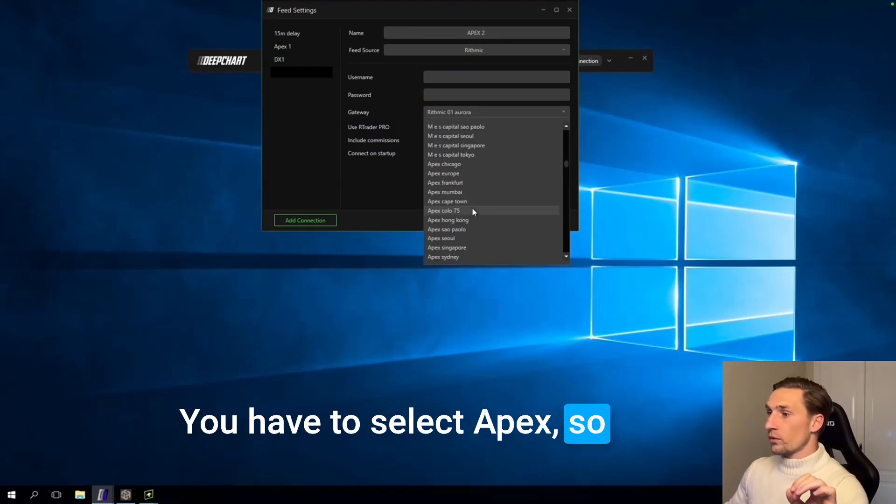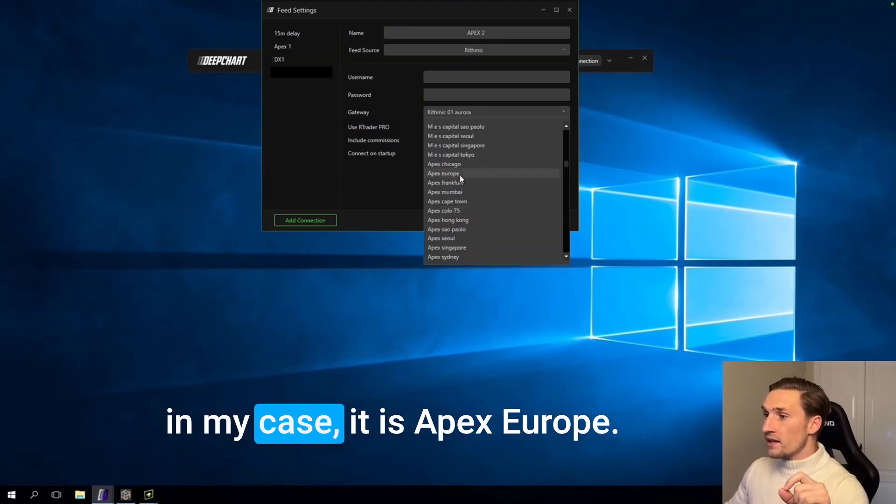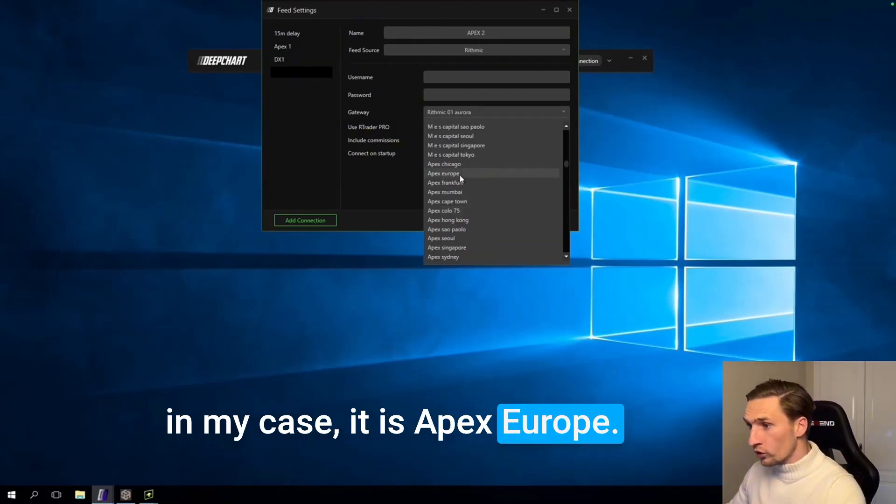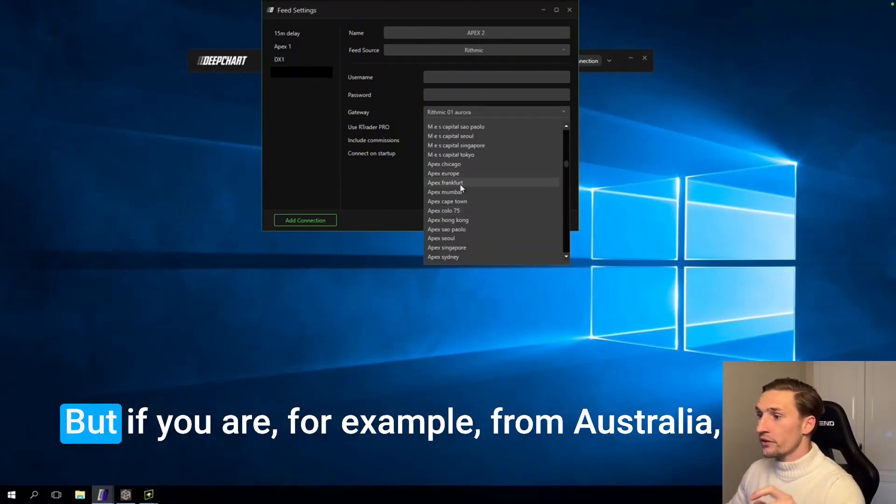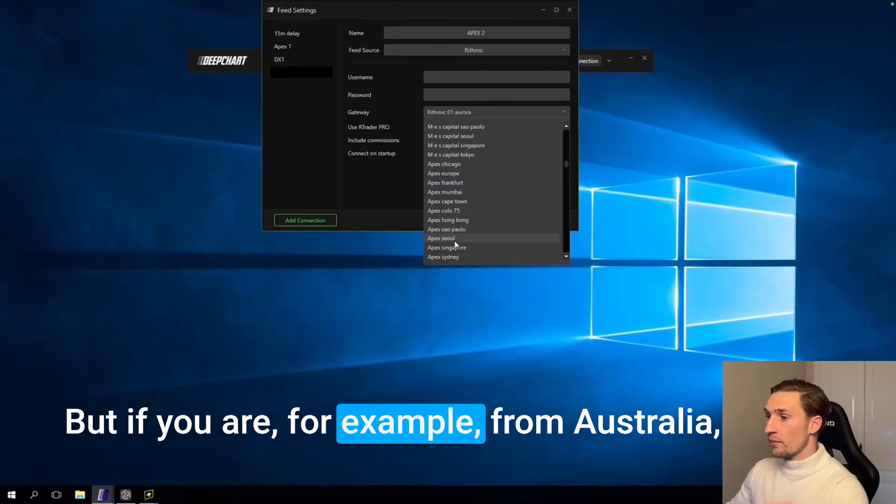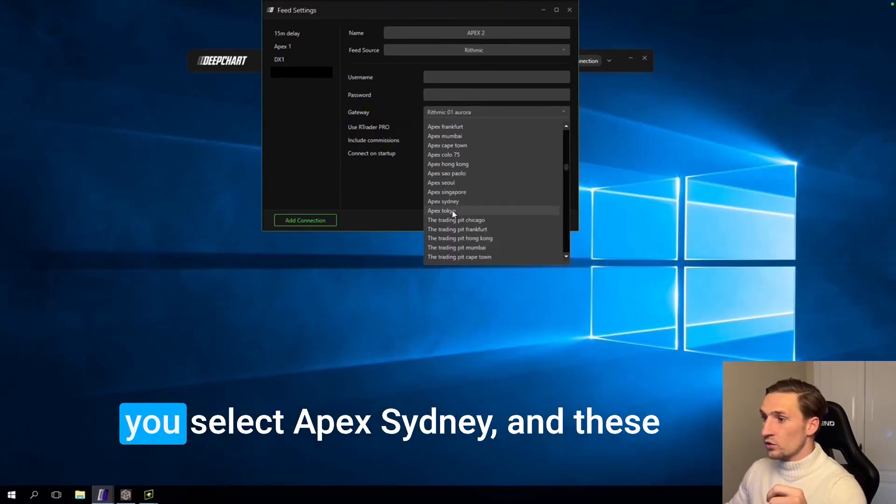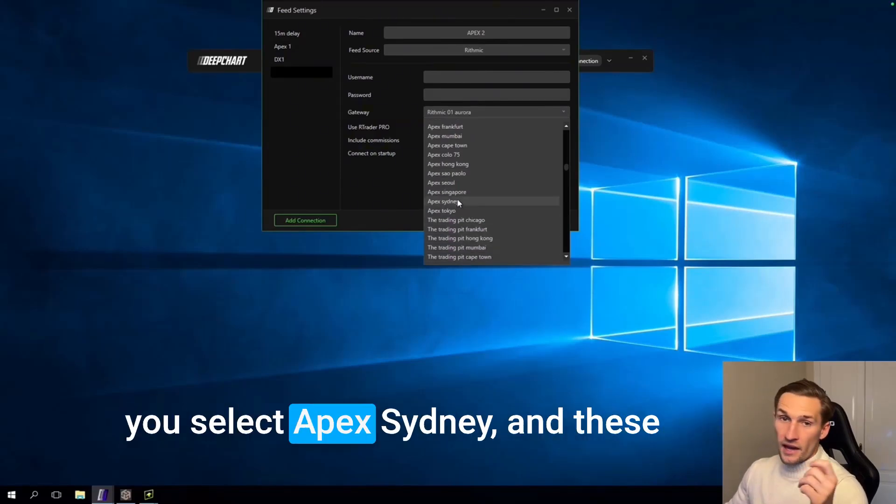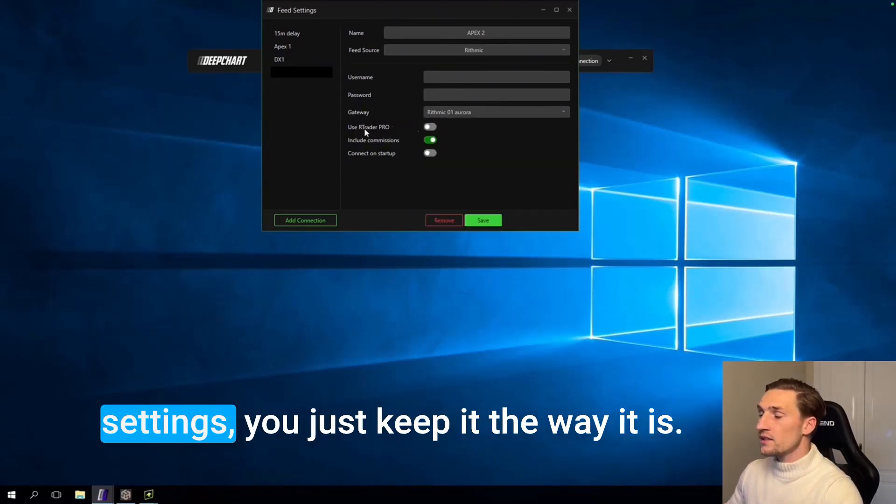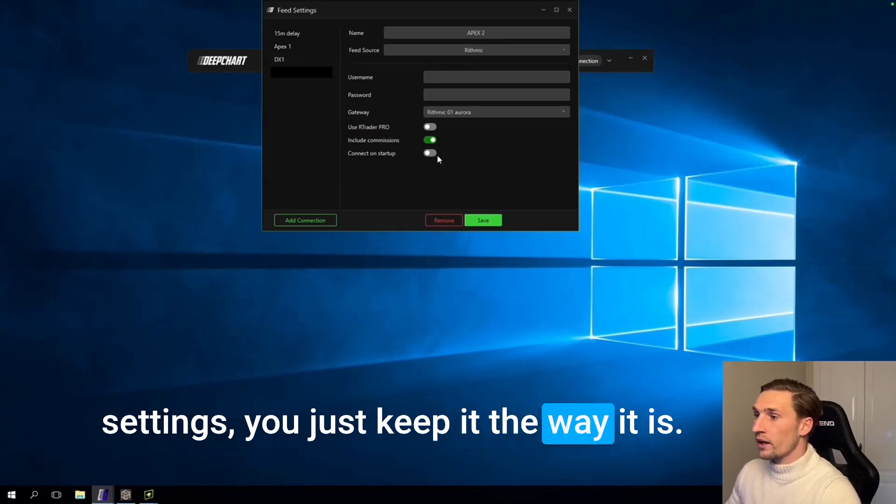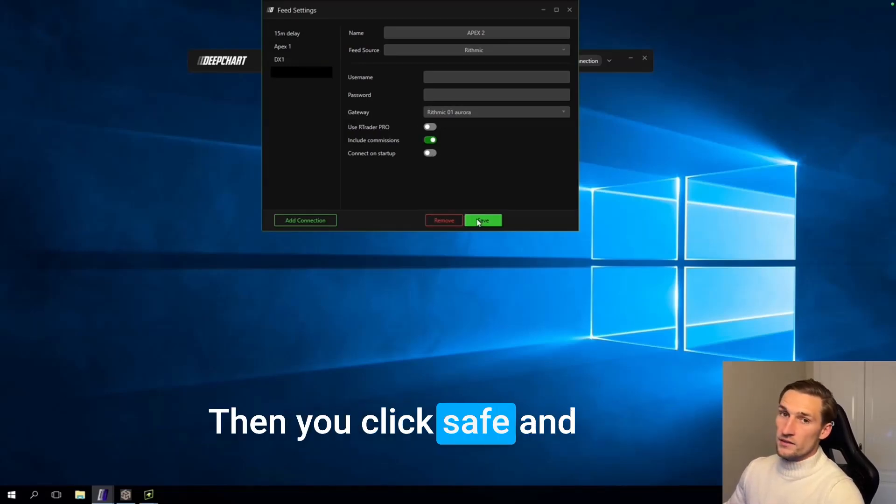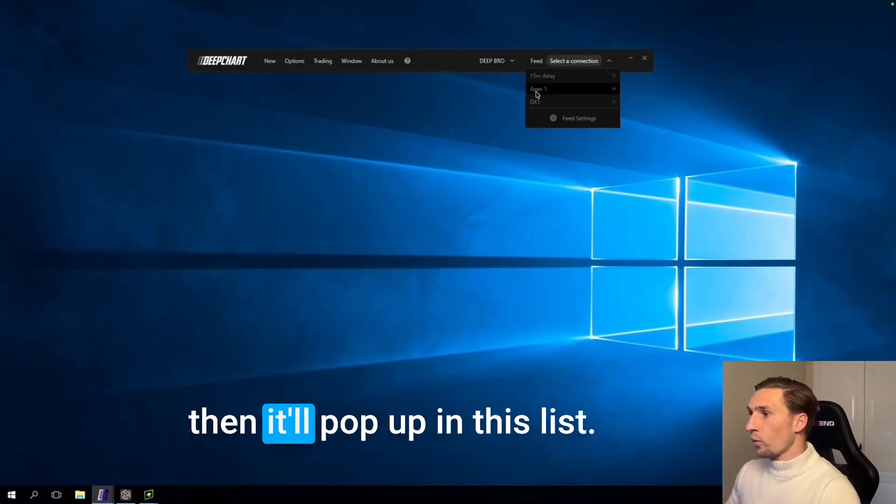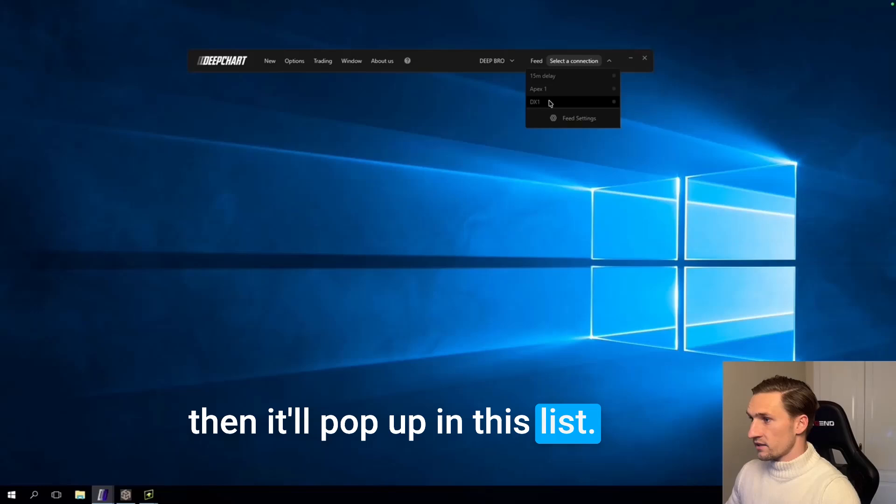But this is very important, you have to select Apex. So in my case it is Apex Europe. But if you are for example from Australia you select Apex Sydney. And these settings you just keep it the way it is. Then you click save and then it will pop up in this list.